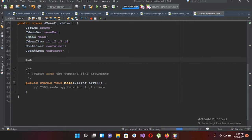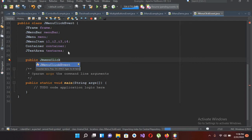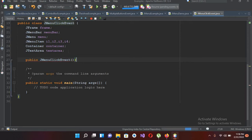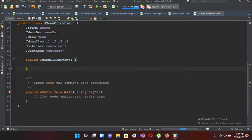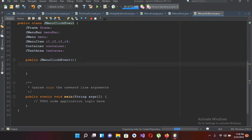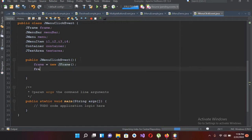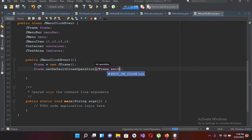I'll type the constructor: public JMenuClickEvent with parentheses and curly braces. Now we have created the constructor. I will use 'frame = new JFrame' with a semicolon. Now I'll use frame.setDefaultCloseOperation and pass in JFrame.EXIT_ON_CLOSE.